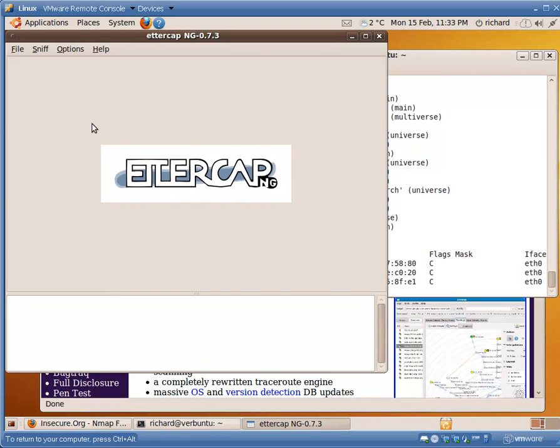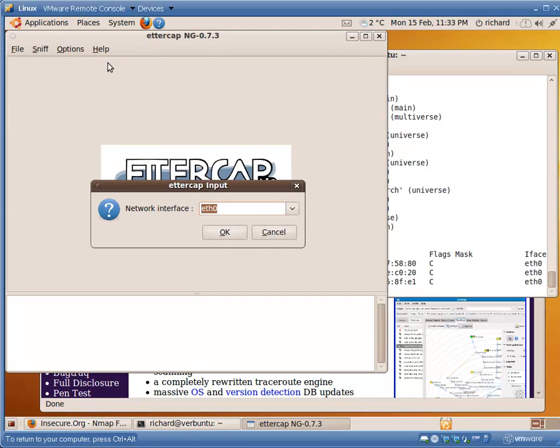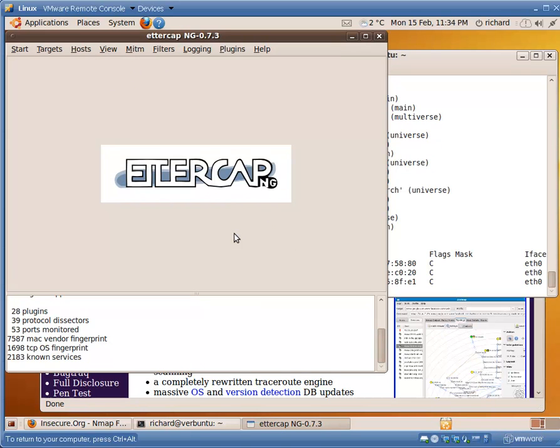Let's learn how to ARP cache poison. We run Ettercap. This is the GTK GUI. Ettercap minus capital G. We want to do Unified Sniffing. That's step one.